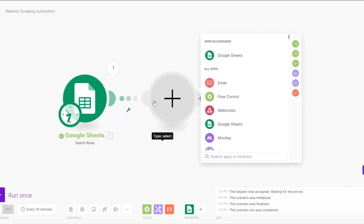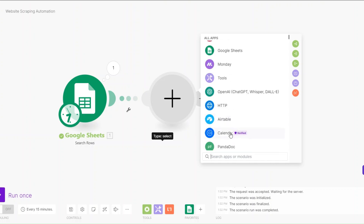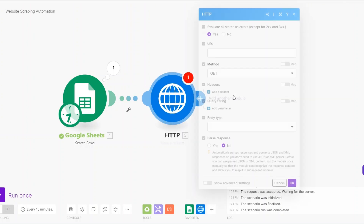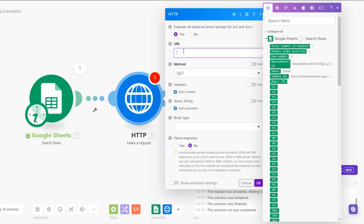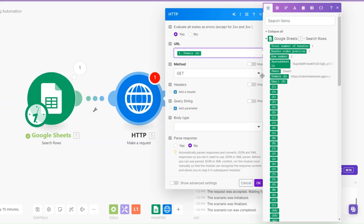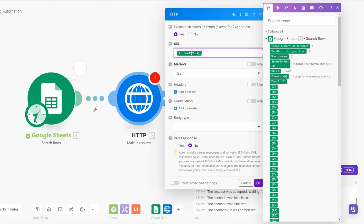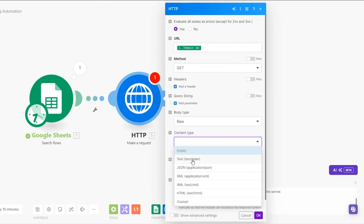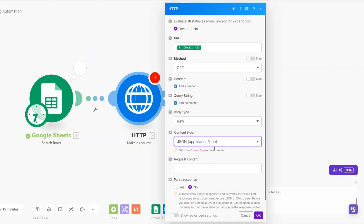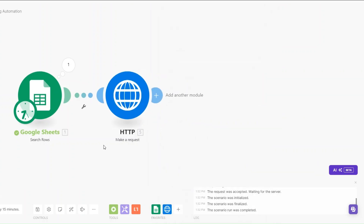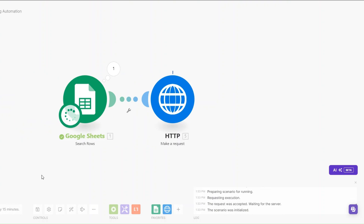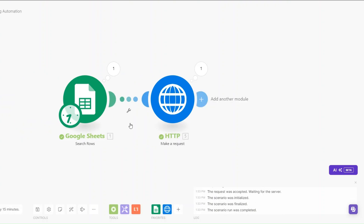To scrape all the data from the website, I'll search for HTTP and click on the 'Make a Request' module. For the URL I'll add our domain, set the body type to Raw, the content type to JSON, and then click OK. Now let's run the automation and see if it scrapes all the data on our website.